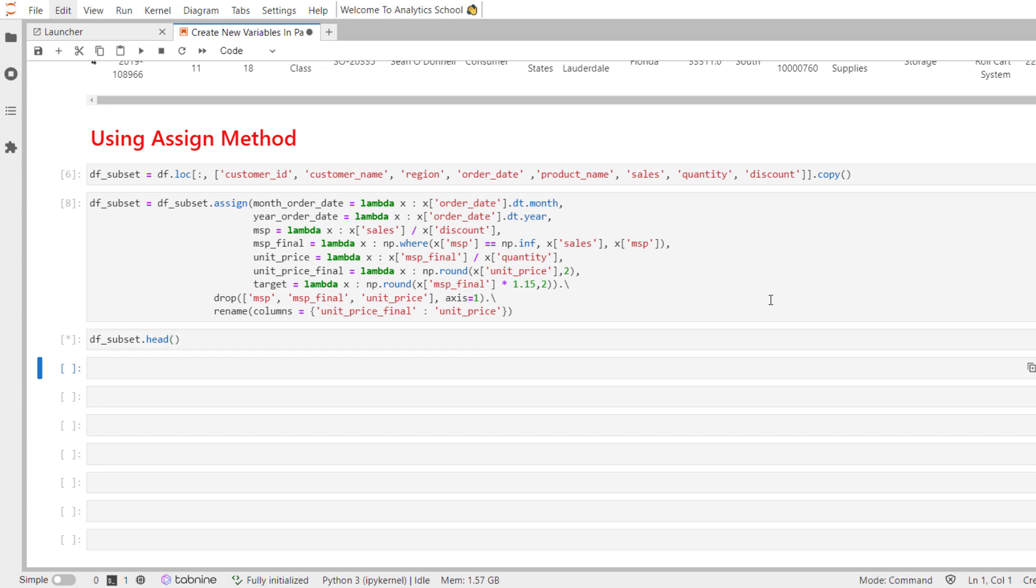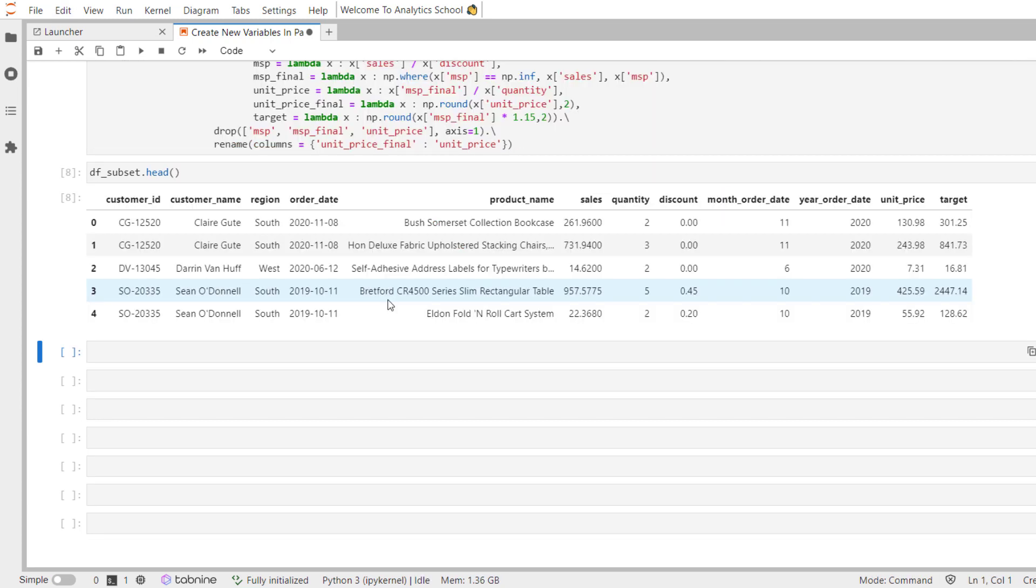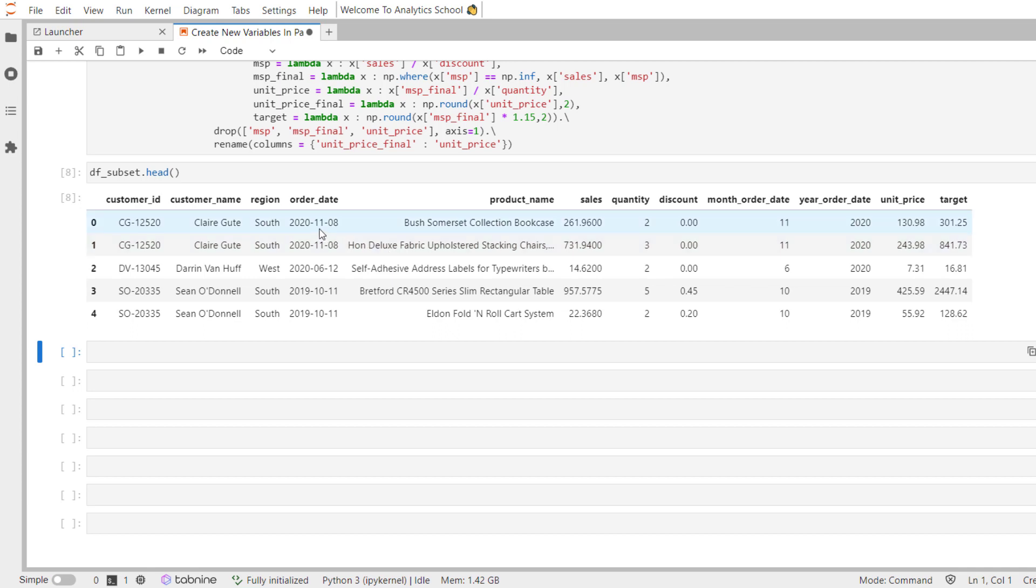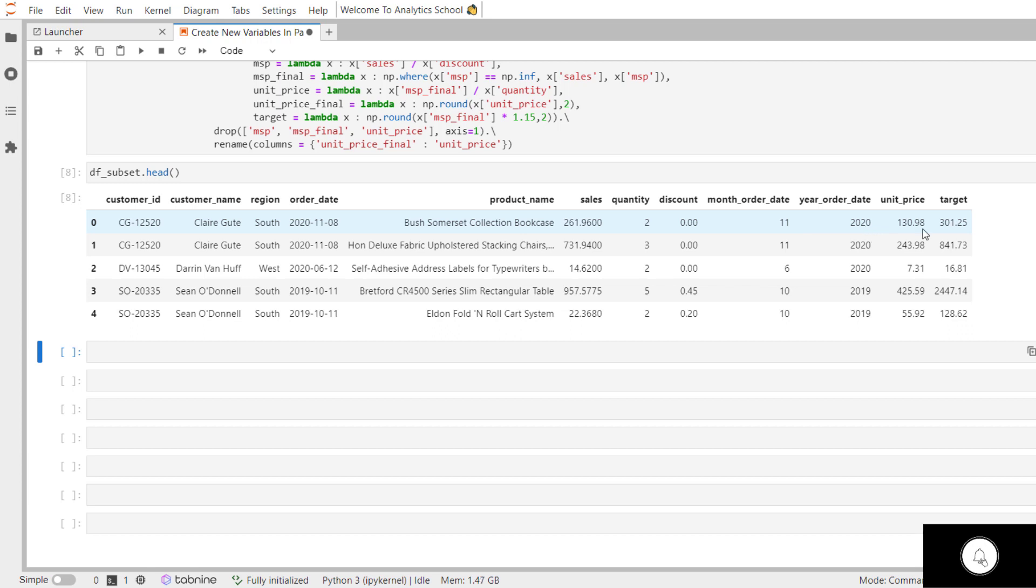now let's view the first five records of df_subset dataset. Let's use head method and you can see here we have successfully extracted month information from order_date field. You can see the month is 11 in this order date 2020 1108 and we have extracted 11, the year is 2020 and we have calculated the unit price as well as target.